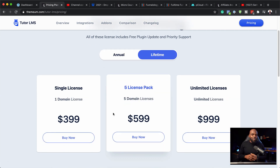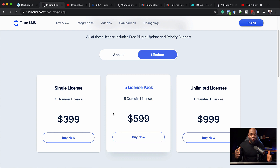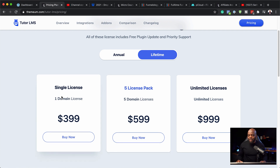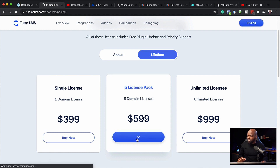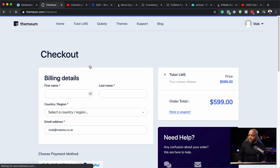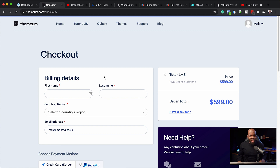Over here on the lifetime plan, it's slightly more expensive, but remember, once you buy this, you've basically got it for life. So let's say you choose this package here — the $599 one. If you click on Buy Now, it's going to take you to the checkout page, and this is where you can use my coupon code, which will give you a 20% discount.